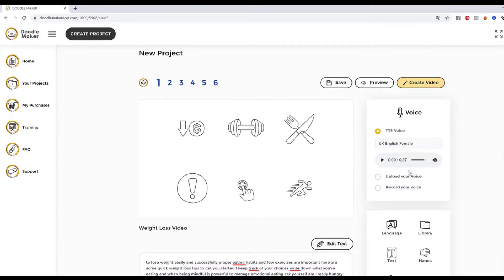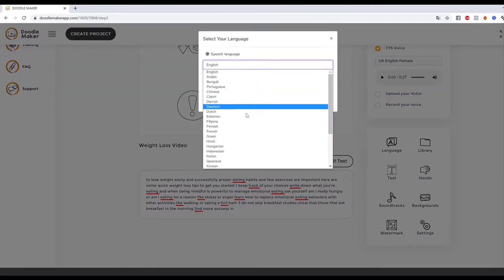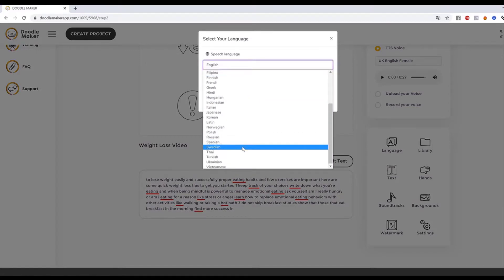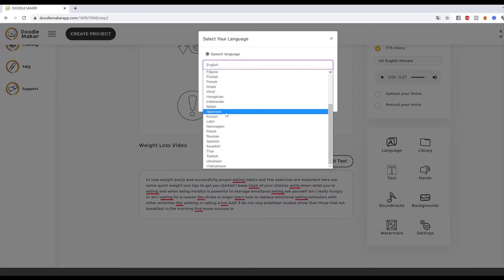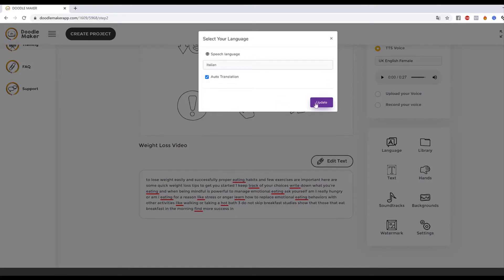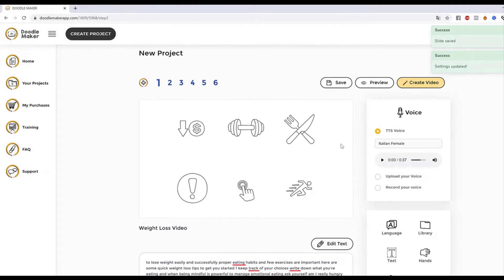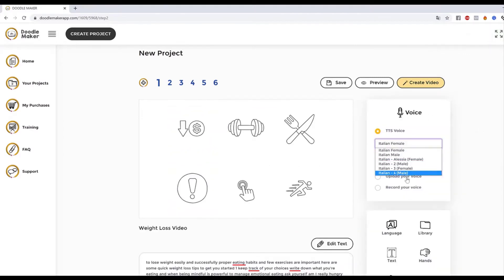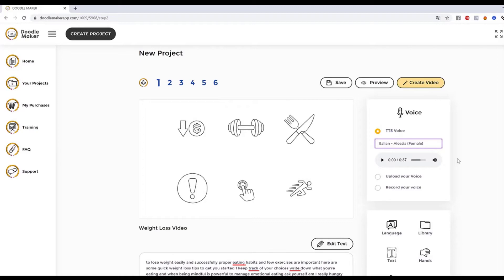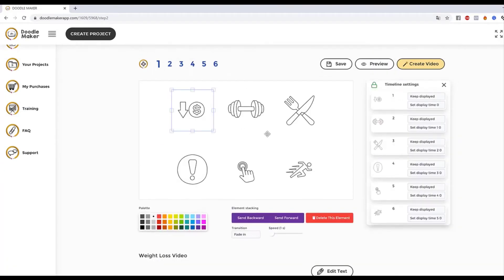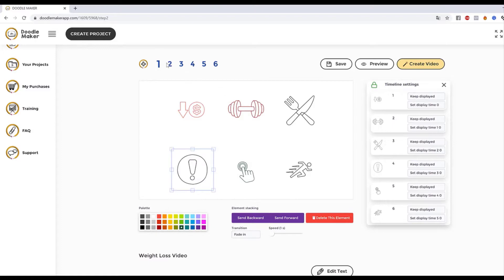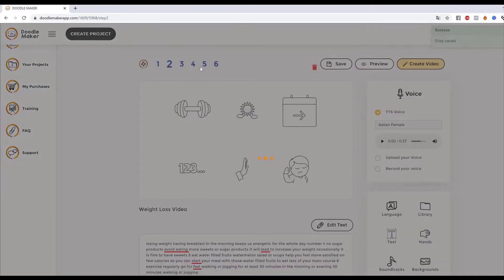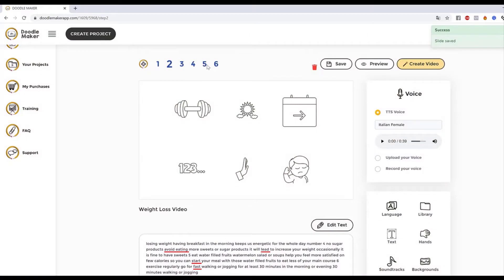It's going to do our doodle video creation all over again, creating the slides for us automatically. The best part is you can convert the language at this point as well. I want to change it to Italian — click 'Update' and it converts all this text into Italian, keeping things relevant to what you're trying to show. The voiceover options are available too, as you can see here. I press one button and it automatically converts that into text-to-speech.